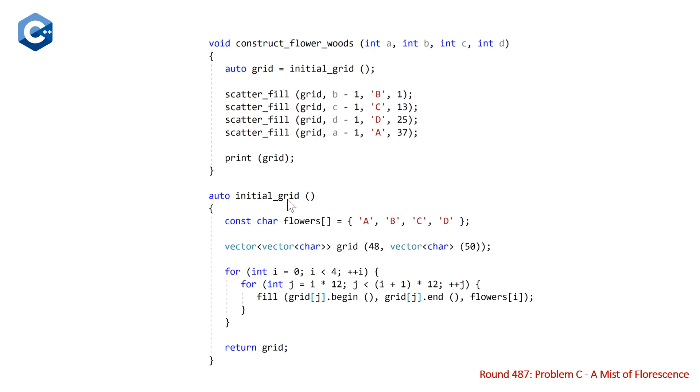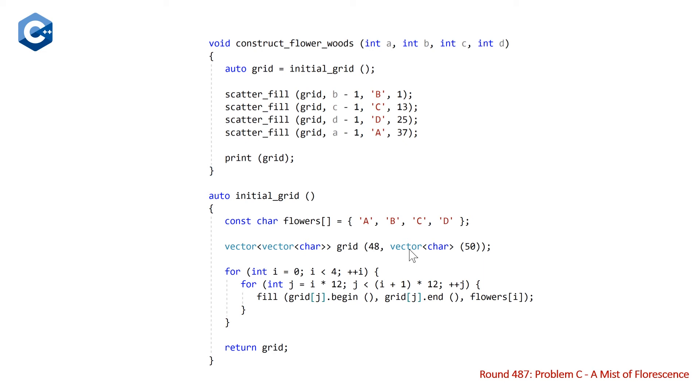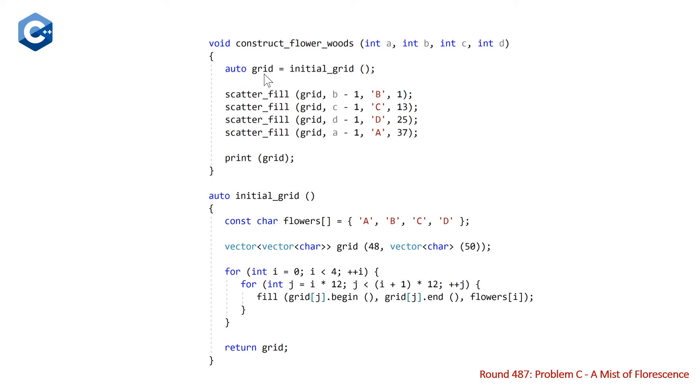So let's take a look at our initial grid function. This is our initial grid function. Note that we're using deduced auto function return type. You need to be compiling with the C++14 compiler in order for this to compile. And at the top here, we're just declaring a raw array of flowers, which are represented by characters A, B, C, and D. Then we construct our 2D vector of characters, which is going to be our grid. And then we're going to loop through for four groups, 12 rows at a time, and fill this grid with the different characters A, B, C, and D, and then return the grid. And note that because we are constructing this grid, copy elision is going to take place, specifically named return value optimization, so we don't need to worry about a copy taking place here. It'll be elided.